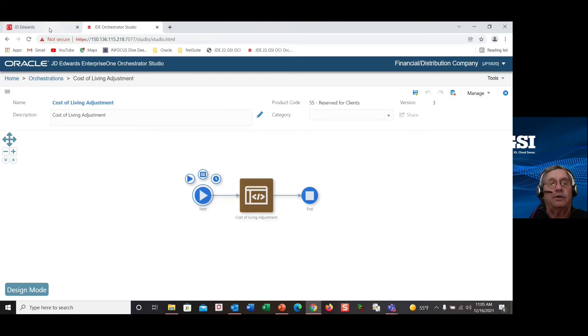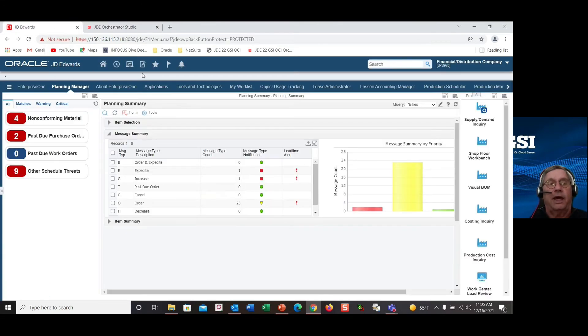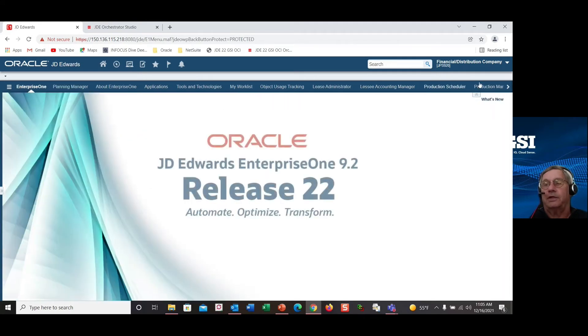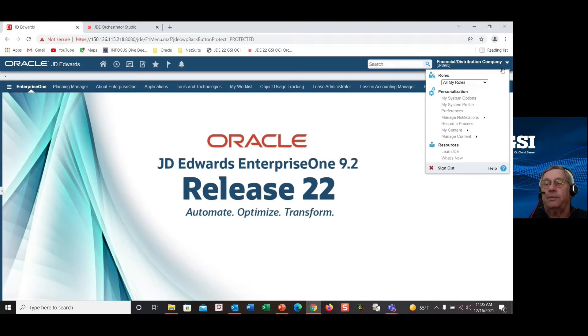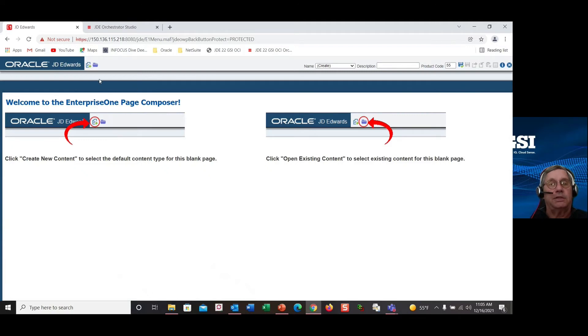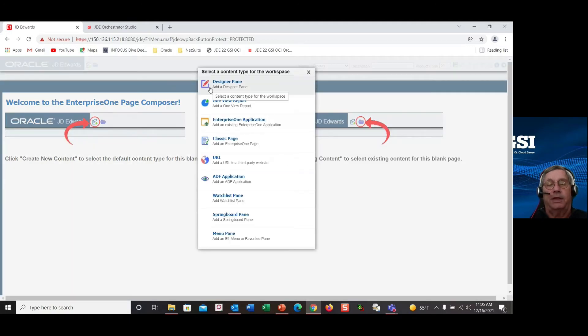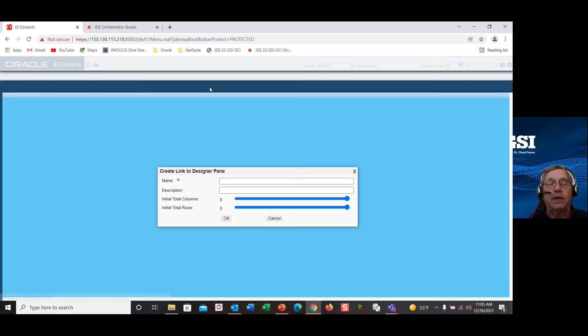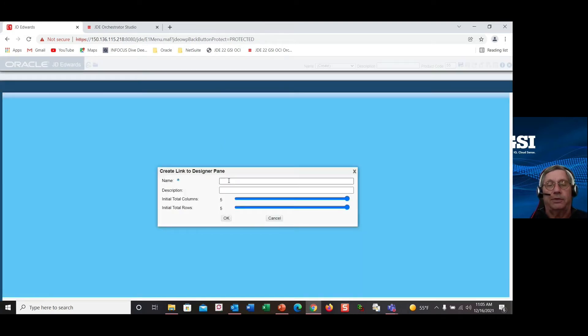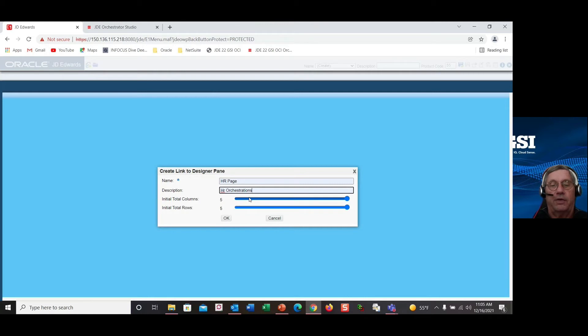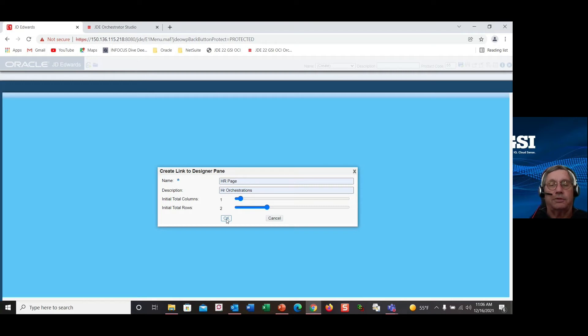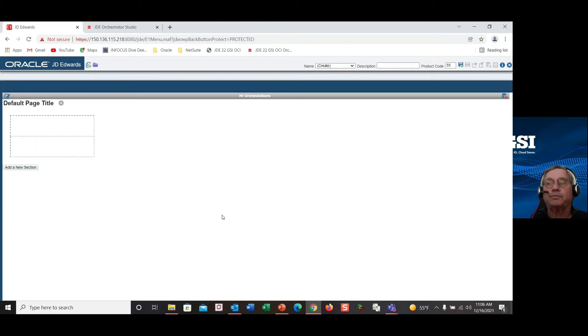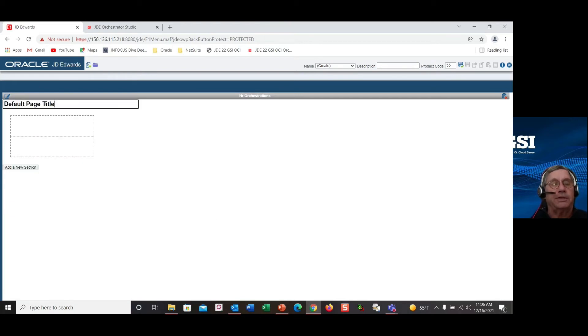So now, how do you then add that for your users to take advantage of? So in the page composer, we're going to create a new page. And we're simply going to add a designer pane. And so our orchestration executions can be just one pane of multiple applications that we would do in here. And we'll just call this an HR page, HR orchestrations. And let's just say we have one column and two rows to put a couple of orchestrations together. And we can go ahead and say OK.